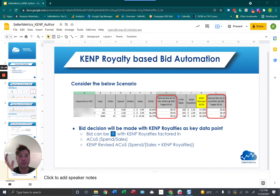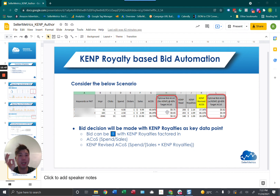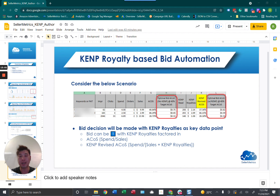Case in point: in this scenario, my ACOS without KENP is 40.84%, but with KENP royalties that ACOS goes down to 37.36%, which is reflected in the optimal bid. With KENP, my optimal bid in this situation is $0.82, while without KENP the bid is $0.75. By doing this, Seller Metrics can give KDP authors the most accurate bidding at any given time.